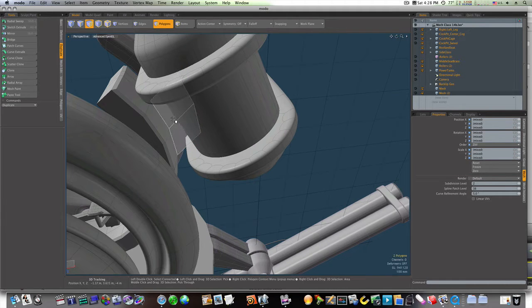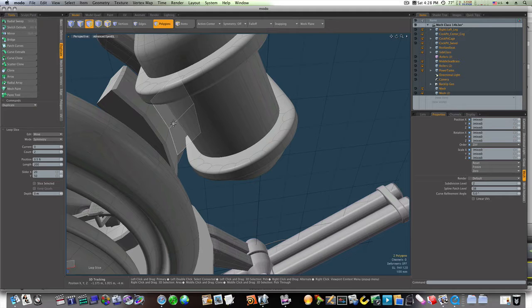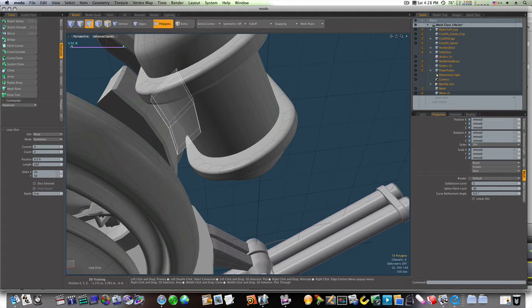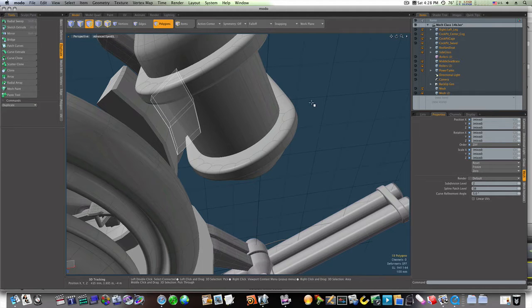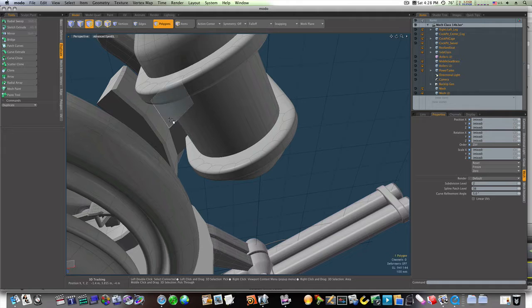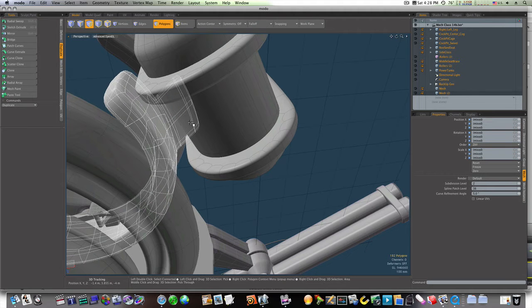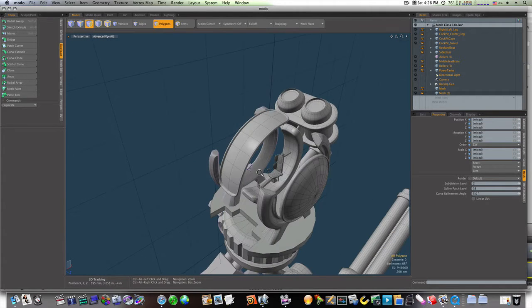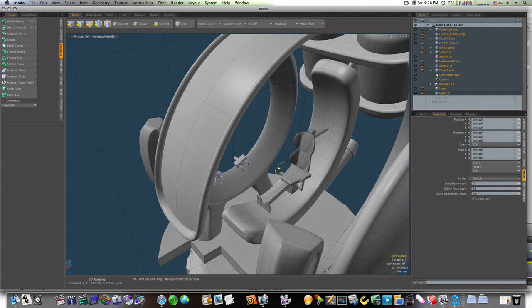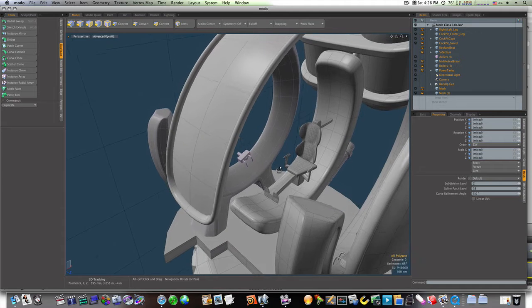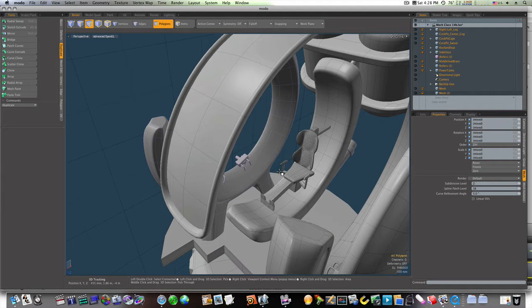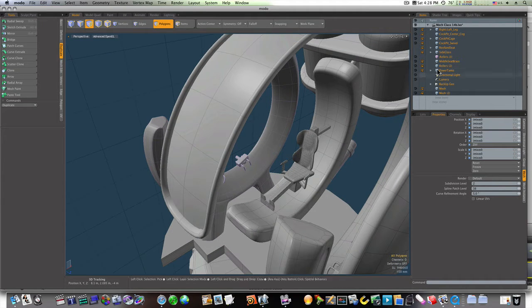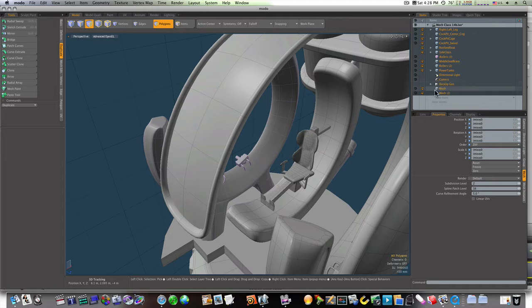Let's run a loop slice up it like so. Now we subdivide it, everything looks okay.